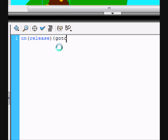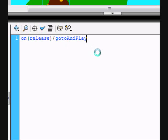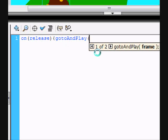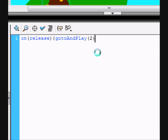gotoAndPlay, that's both lowercase and play. A and P are capitalized. And we're gonna go to frame two. And then undo the curly bracket thing.